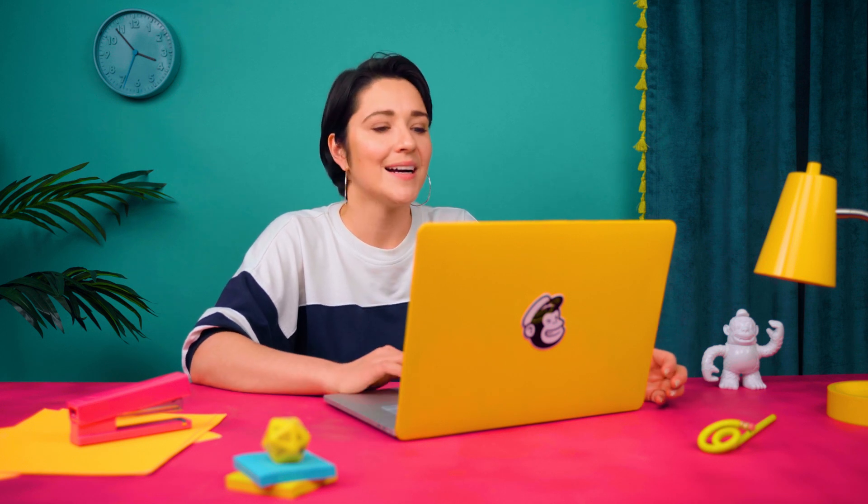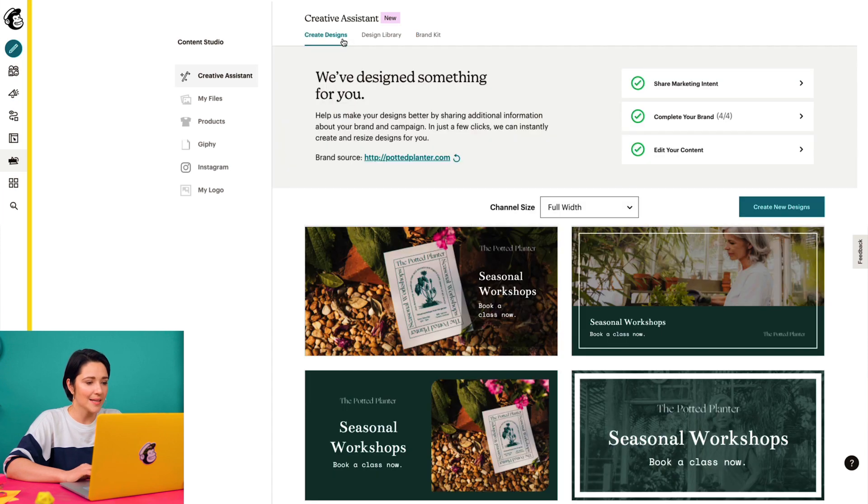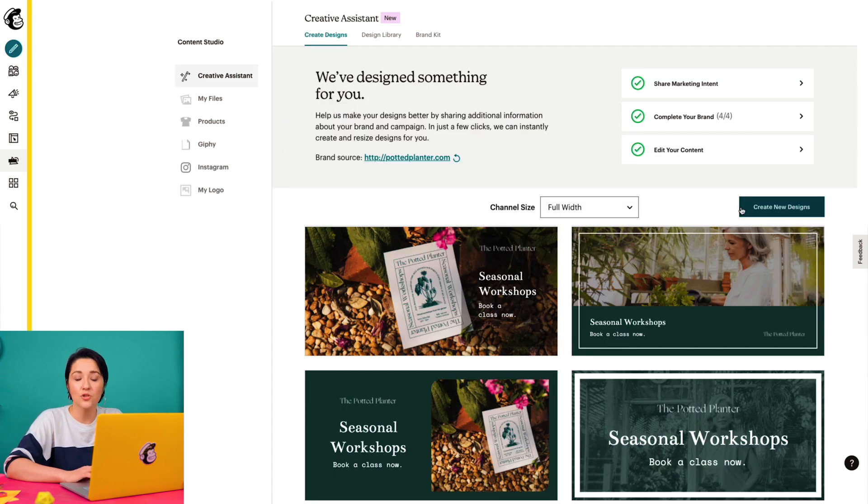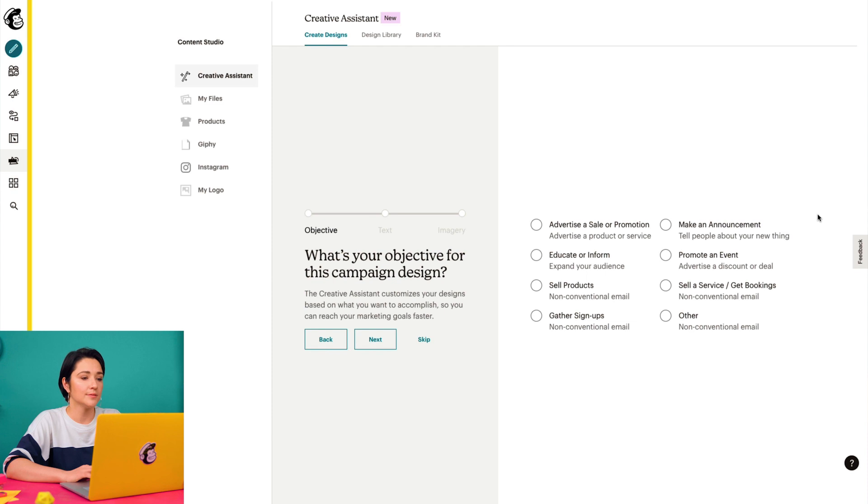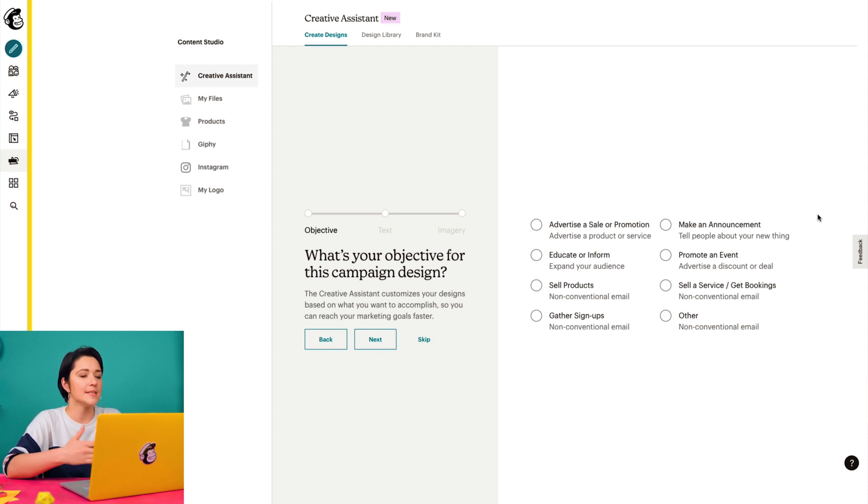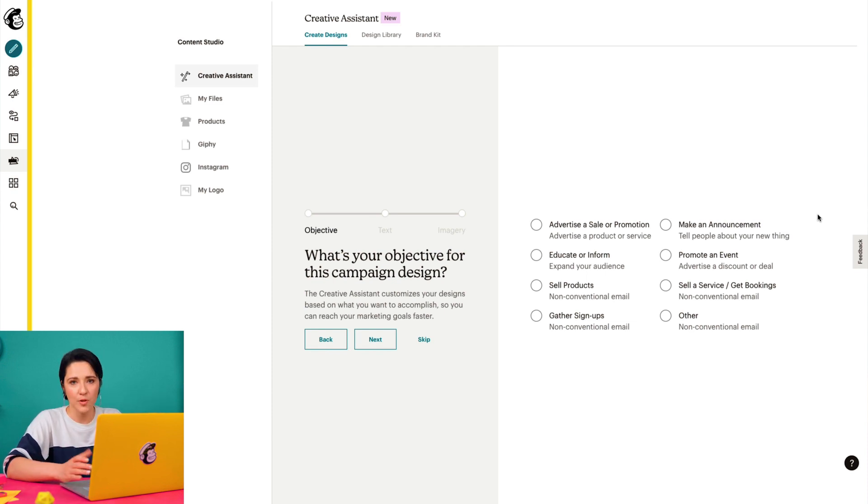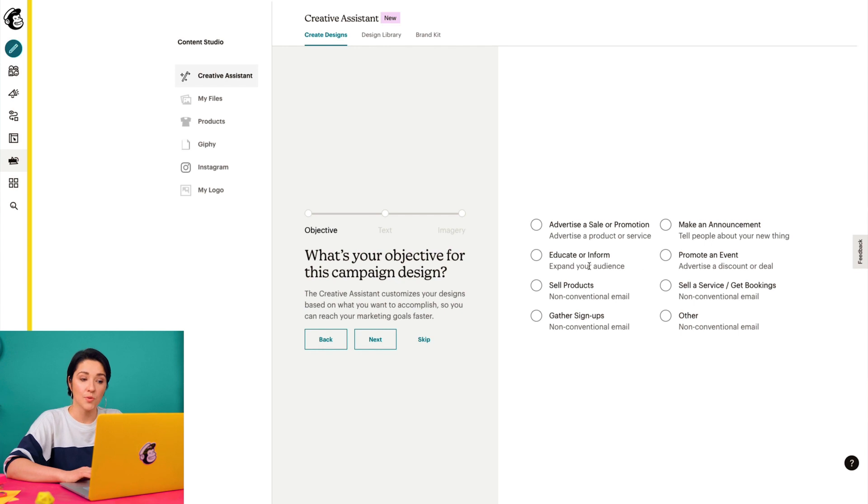Now that I've added my brand assets to the Creative Assistant, it's time to create some new designs. I'll come back to the Create Designs tab and click Create New Designs. Next, I'll choose an objective. This helps Creative Assistant generate designs based on what I want to accomplish with my marketing. I'll choose a goal and click Next.